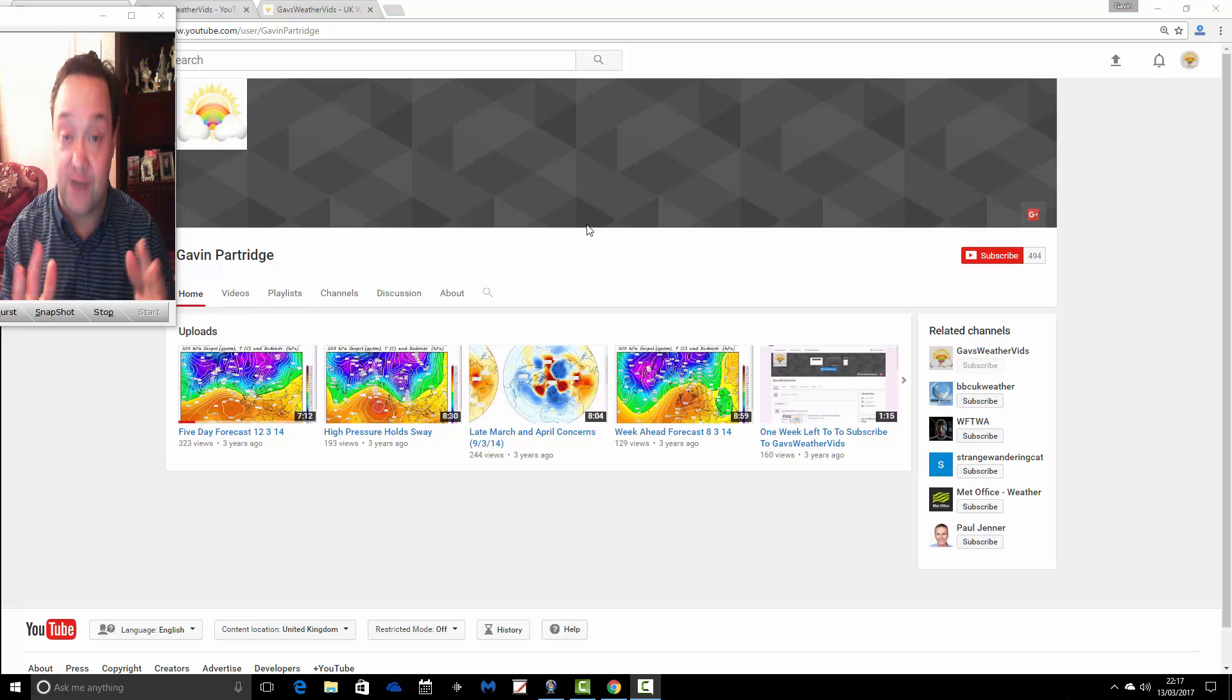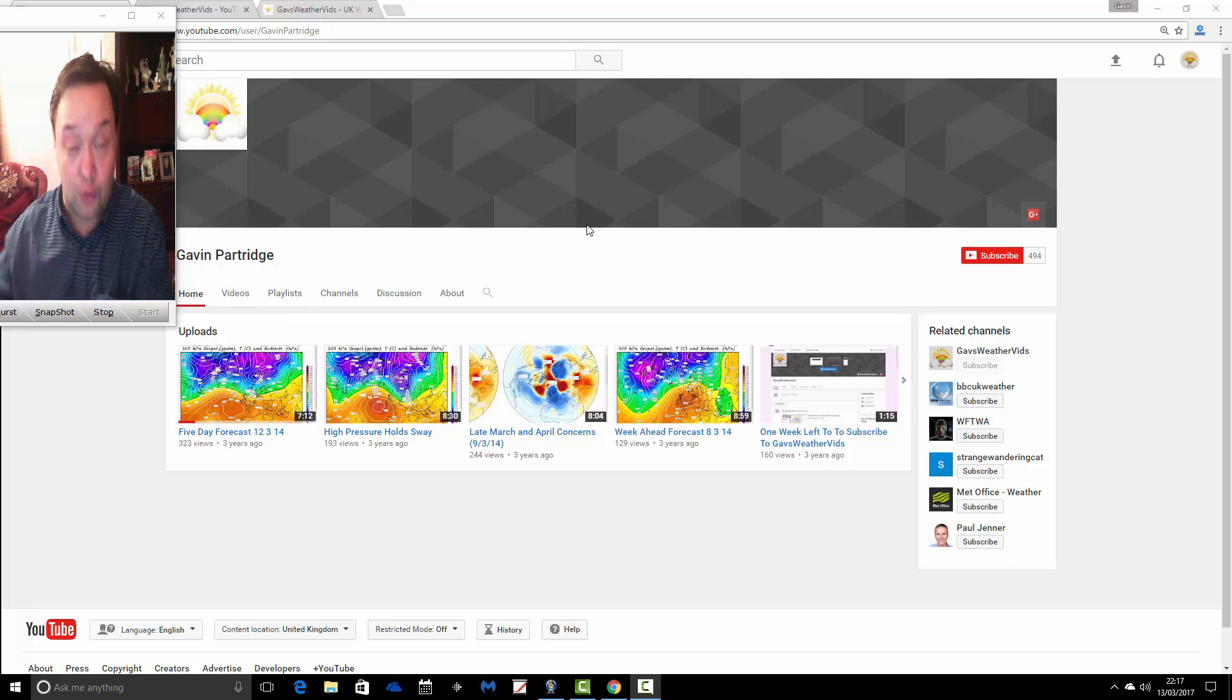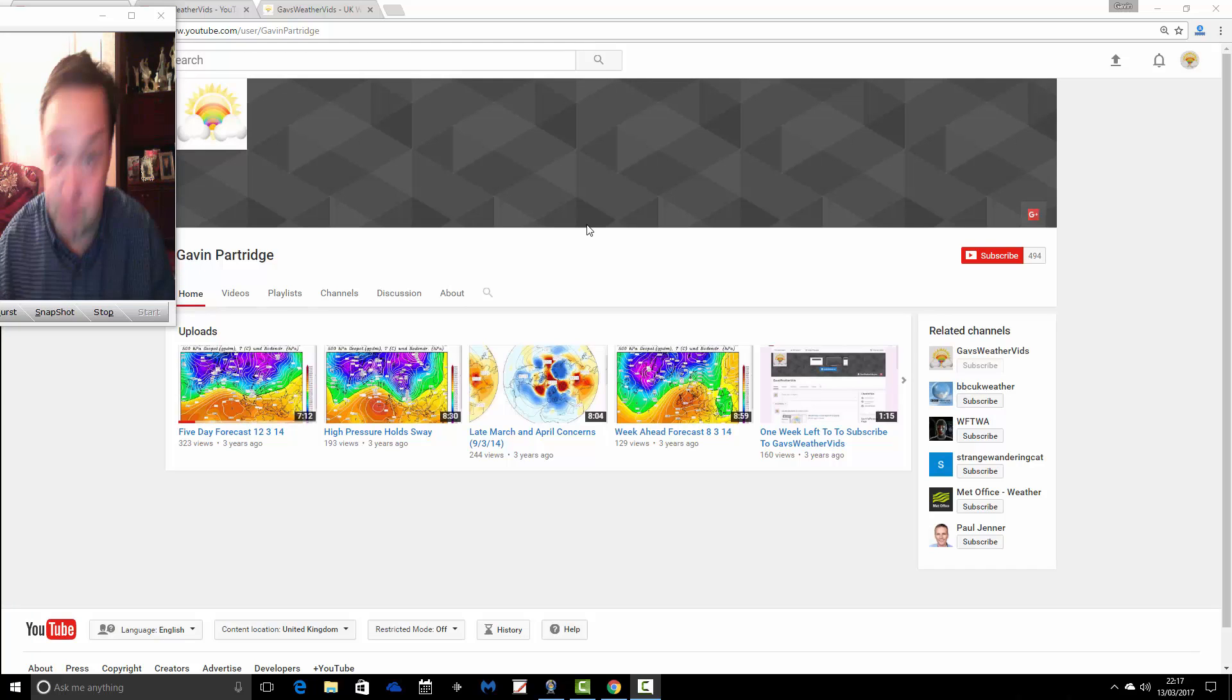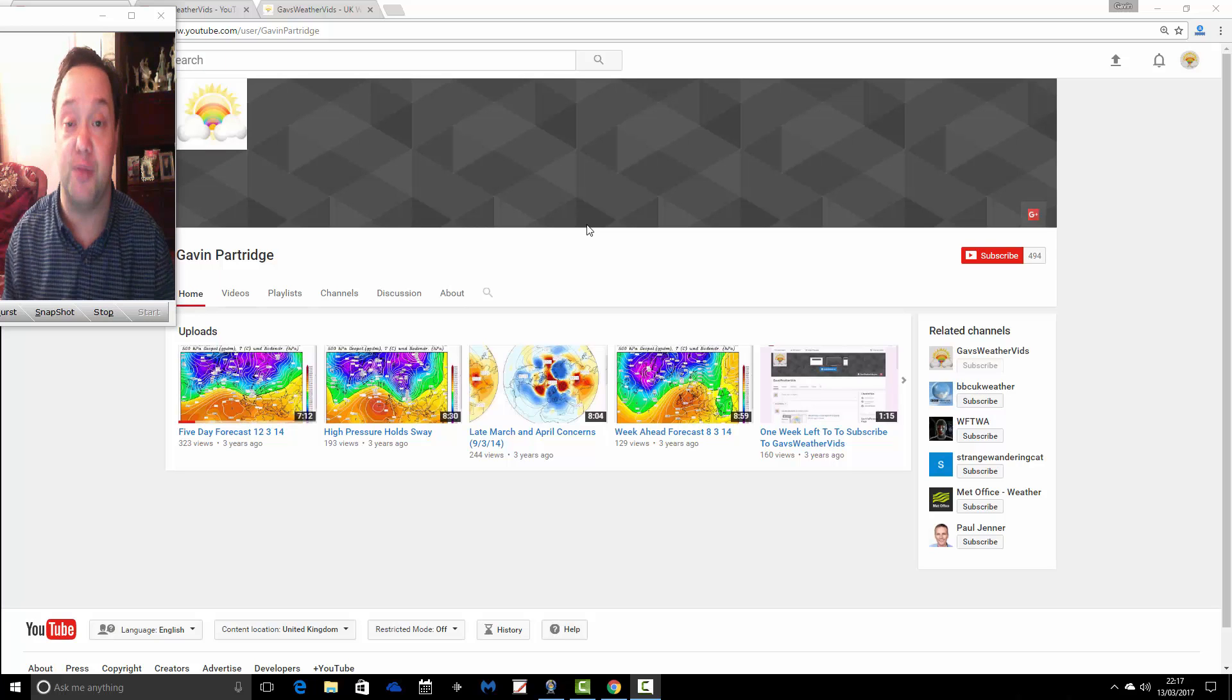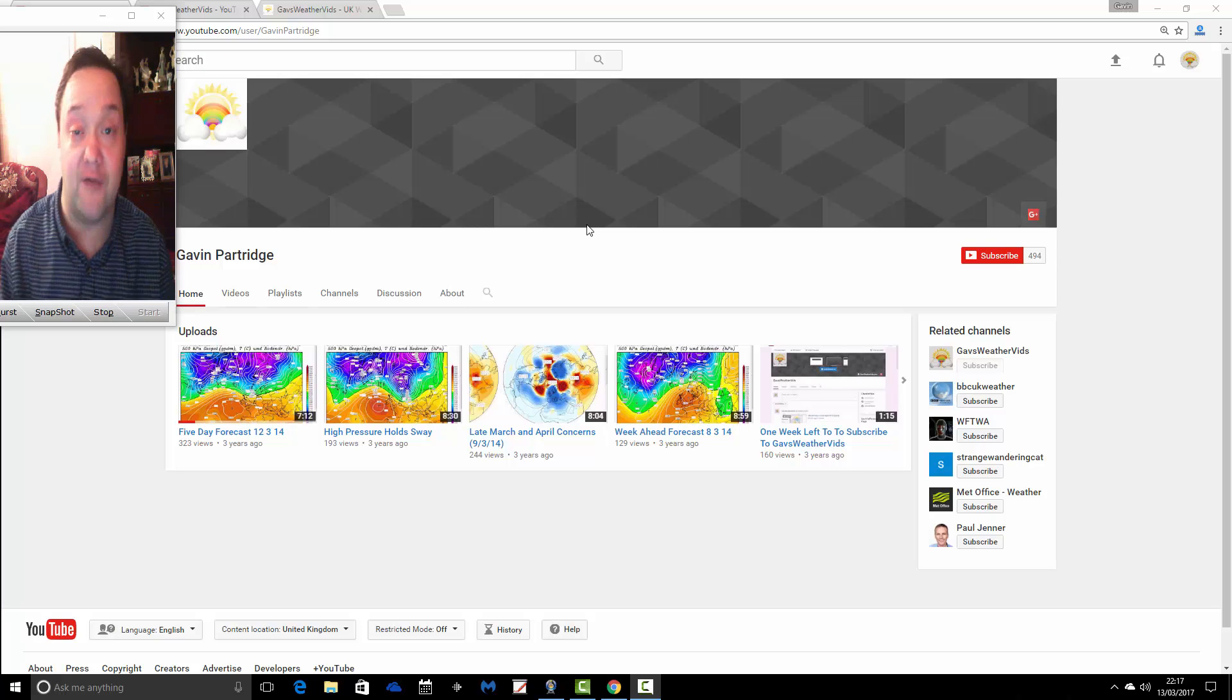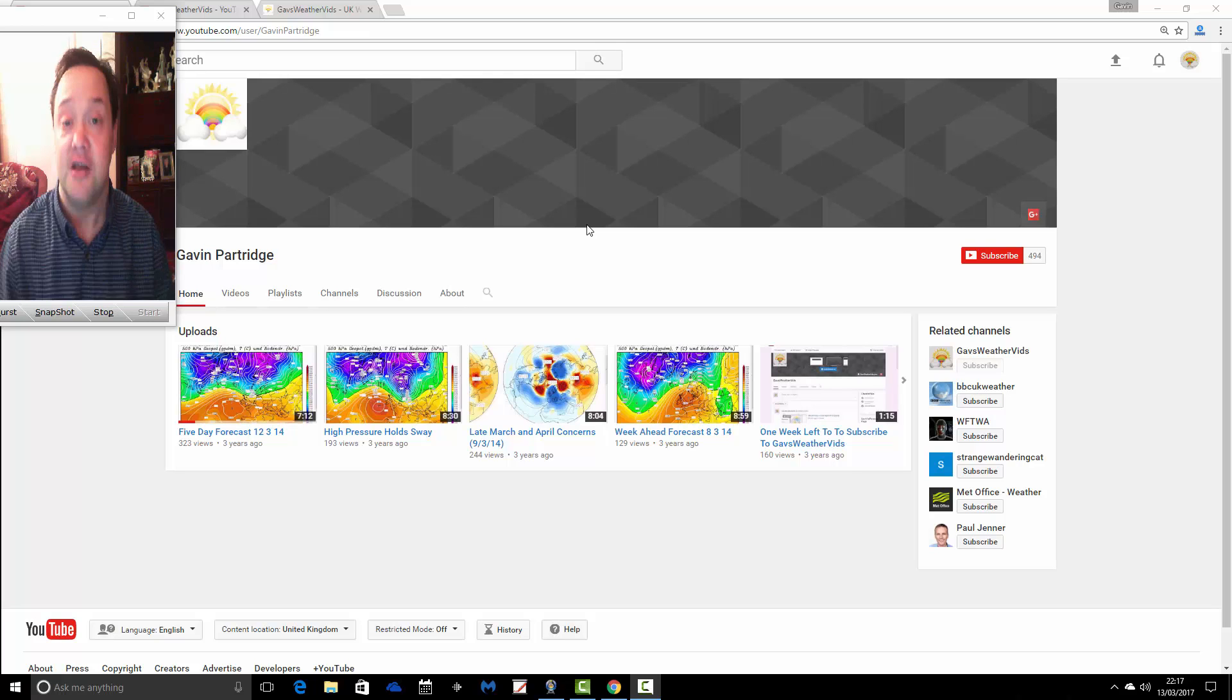If you have discovered this channel, you've probably discovered it by watching one of our old videos. We haven't removed or deleted anything, so all of the videos that we uploaded to this channel between January 2012 and March 2014 are all still there.